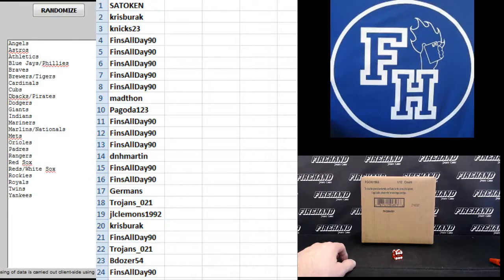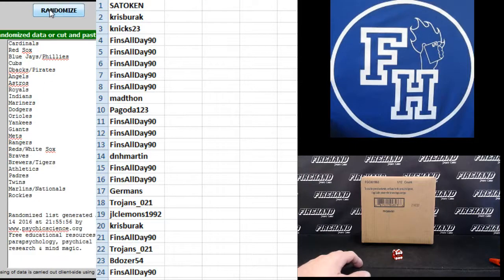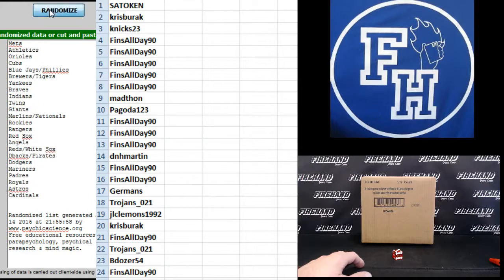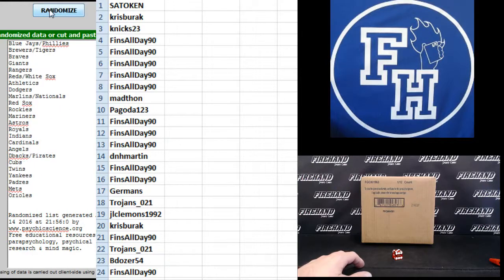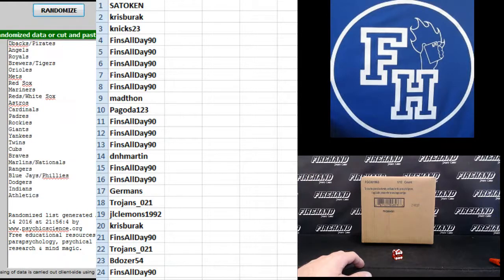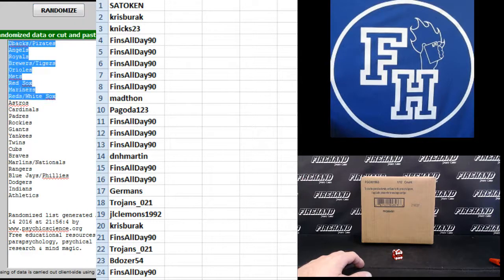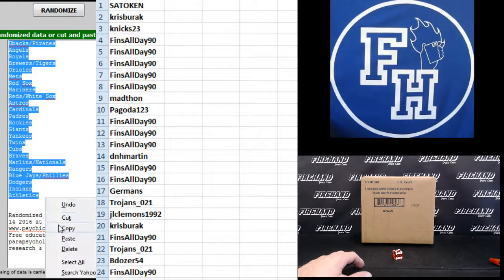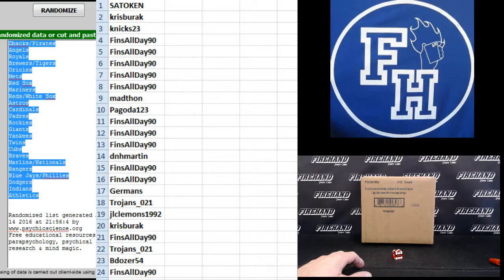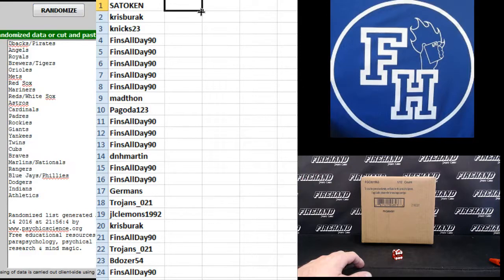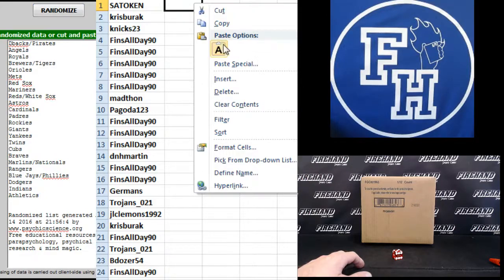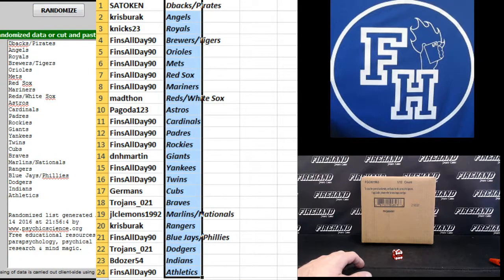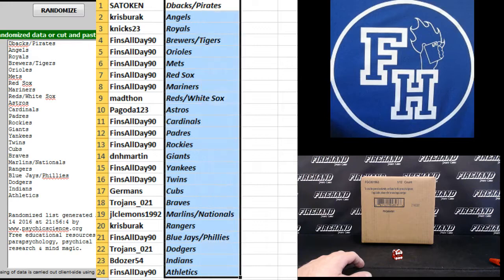Teams, Angels on top, Yankees on the bottom. 1, 2, 3, 4, 5th and final hit. Cross your fingers, hold your winners, good luck. 5. The D-backs and Pirates up top, the Athletics on the bottom. 1, 3, 5, 5, 5.